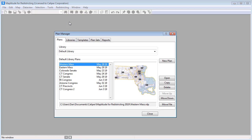The Plan Manager serves as your redistricting control center. Use it to organize plans, create any number of plan types, and save them as plan templates.